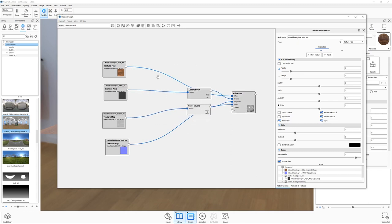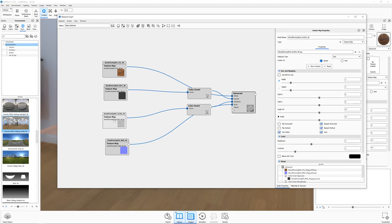Just to recap what we imported, we brought in the colour map, the reflection map which we inverted to turn it into a specular map. We brought in the gloss map which we also inverted to turn it into a roughness map. Also on the gloss map we adjusted the brightness to a value of 2 basically to counteract the fact that KeyShot doesn't have a way of bringing in a texture using a different colour space.